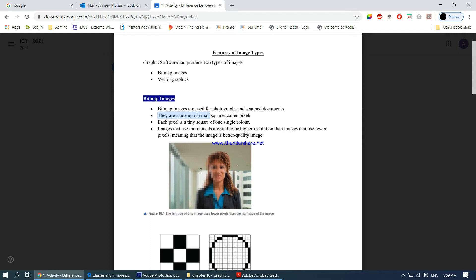Bitmap images are made up of tiny squares called pixels. In earlier chapters we learned about resolution — the higher the resolution, the more the number of pixels, and the higher quality the image. Images that use more pixels are said to be higher resolution, meaning they are better quality images.